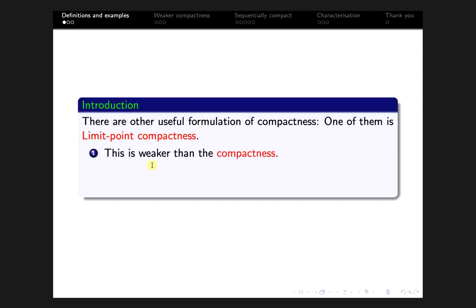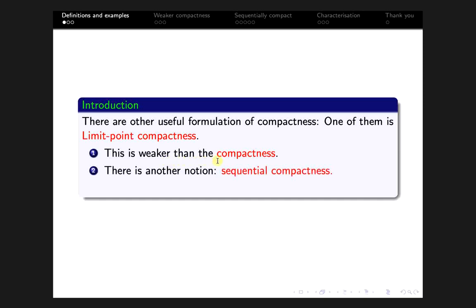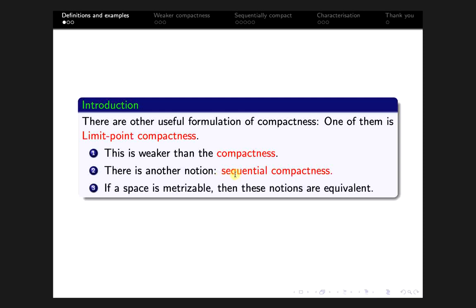There is another notion of compactness called sequential compactness, and we will show that for metrizable topological spaces, that is for metric spaces, these three notions of compactness are equivalent.